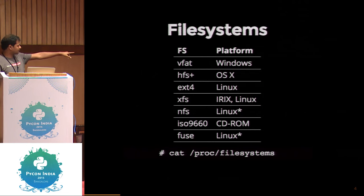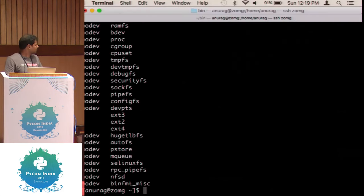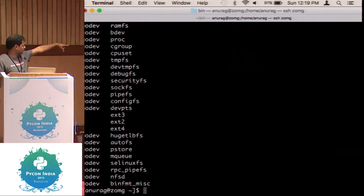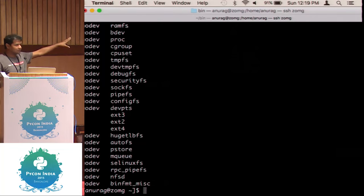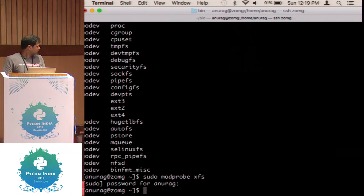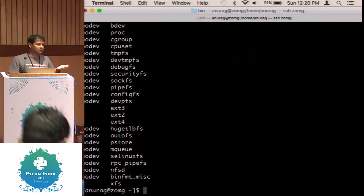If you do `cat /proc/filesystems`, it will tell you which file systems are currently supported by your kernel. It supports EXT3, EXT2, EXT4, among others. The kernel may be compiled for XFS but if you don't see it, you can simply load it via `modprobe`. When you do `cat /proc/filesystems` again, you'll see XFS listed. This way you can load new file systems that are compiled with the kernel.